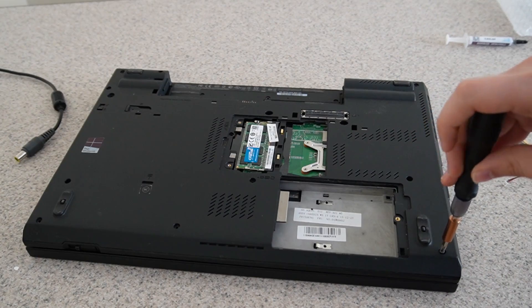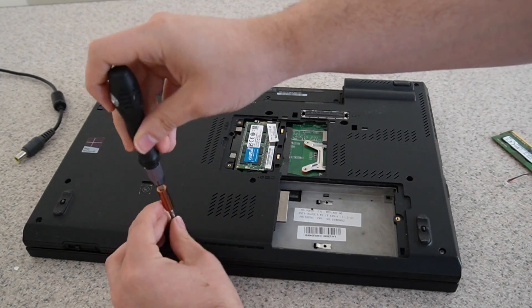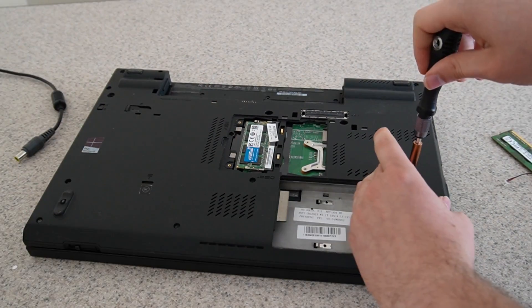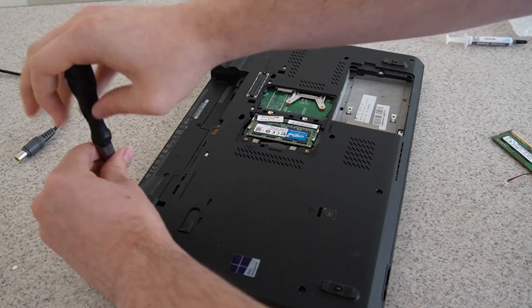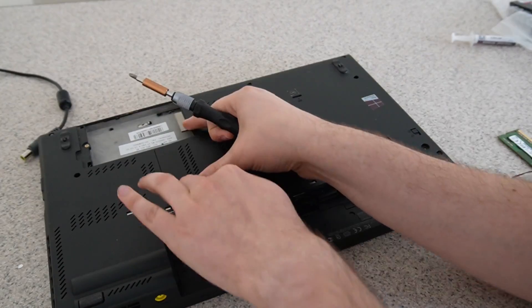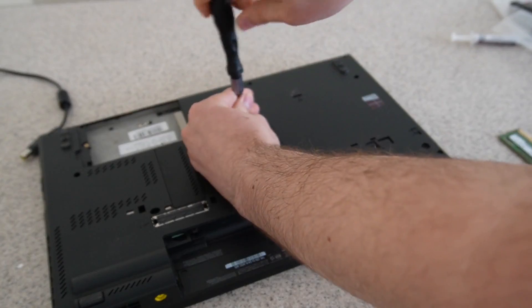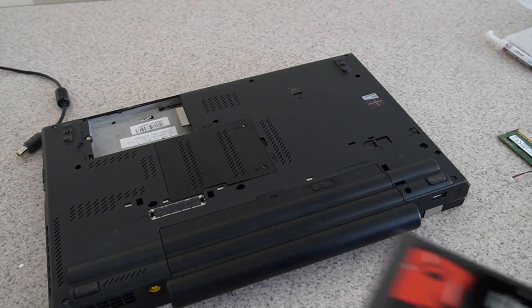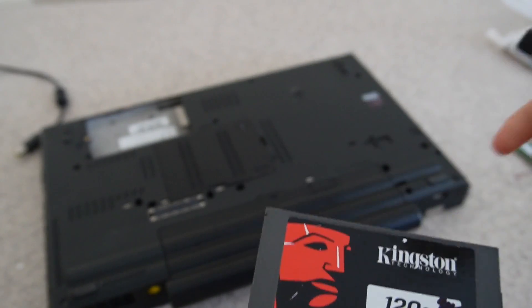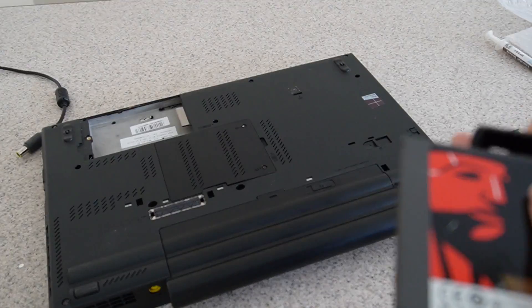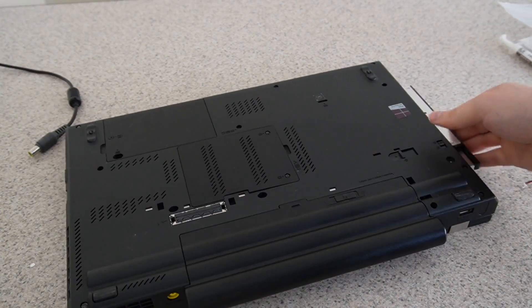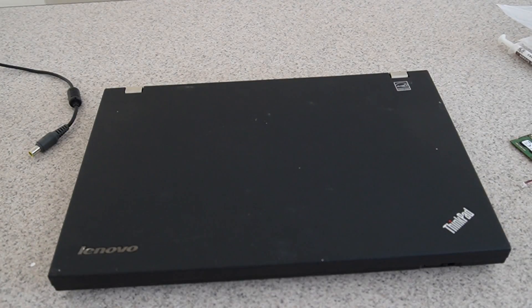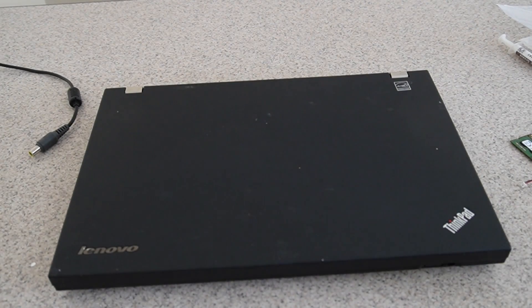Then I just install all the screws back. And for now, I'll use this SATA SSD to do some tests in Linux first. And before I start it up, I'll give it a quick little cleanup.